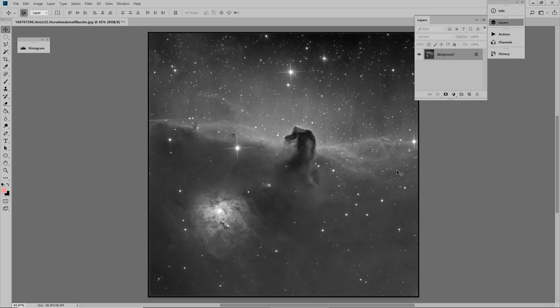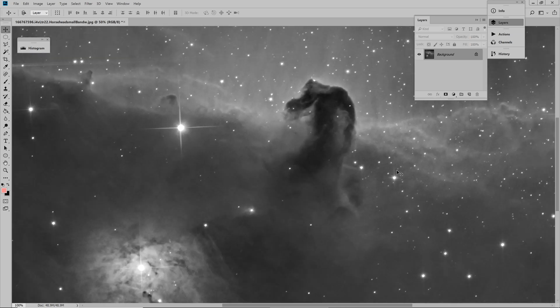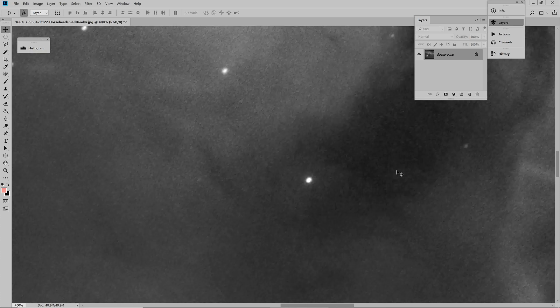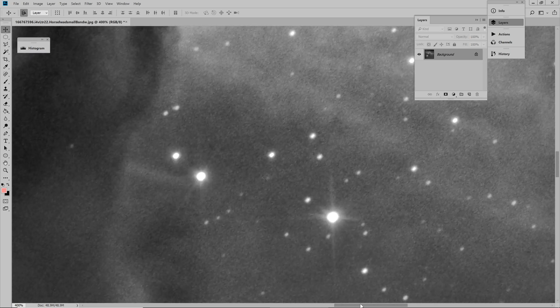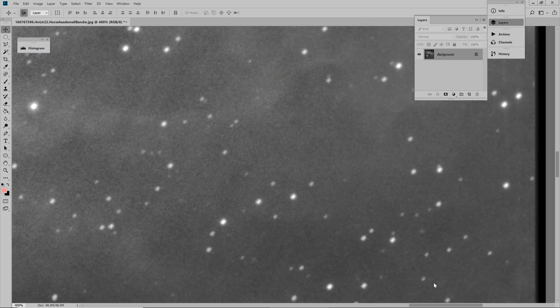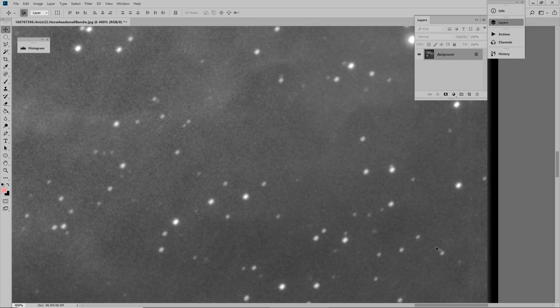Sometimes because of wind or bad tracking, the stars are in an egg-shaped elongation. As you can see here, this is a very nice image of the Horsehead Nebula. But when you get closer, we see that the stars are not round, they have an elongated shape.